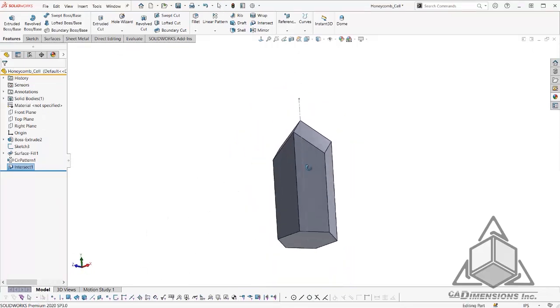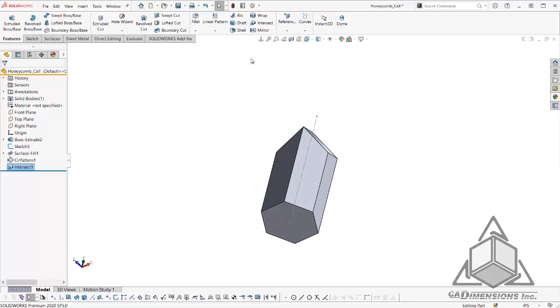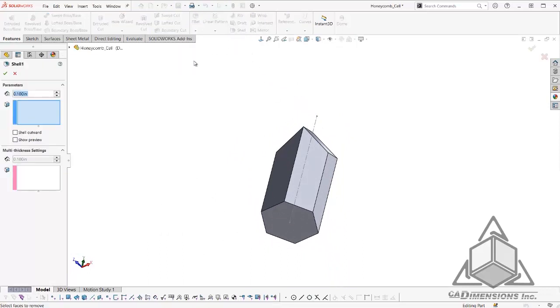Now we have the basis for our cell. From here, I will select our shell tool and select this face as our opening and click OK.